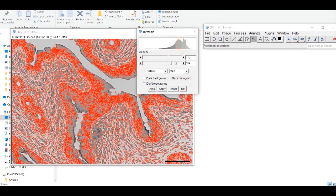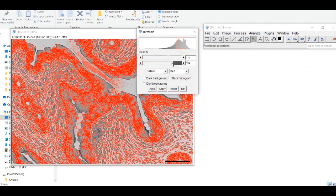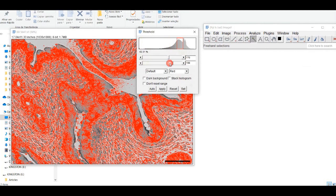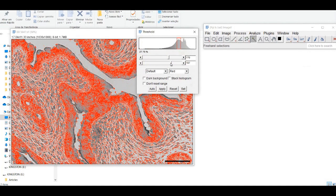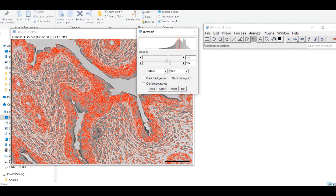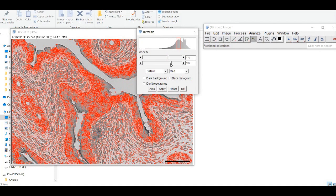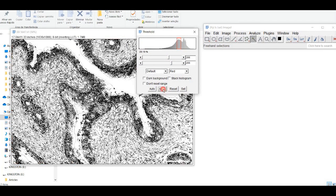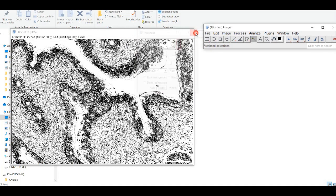Use the wand tool to select the areas of the image corresponding to the regions of interest, then you can use the Analyze Particles command to measure the mean intensity of the pixels in those regions.